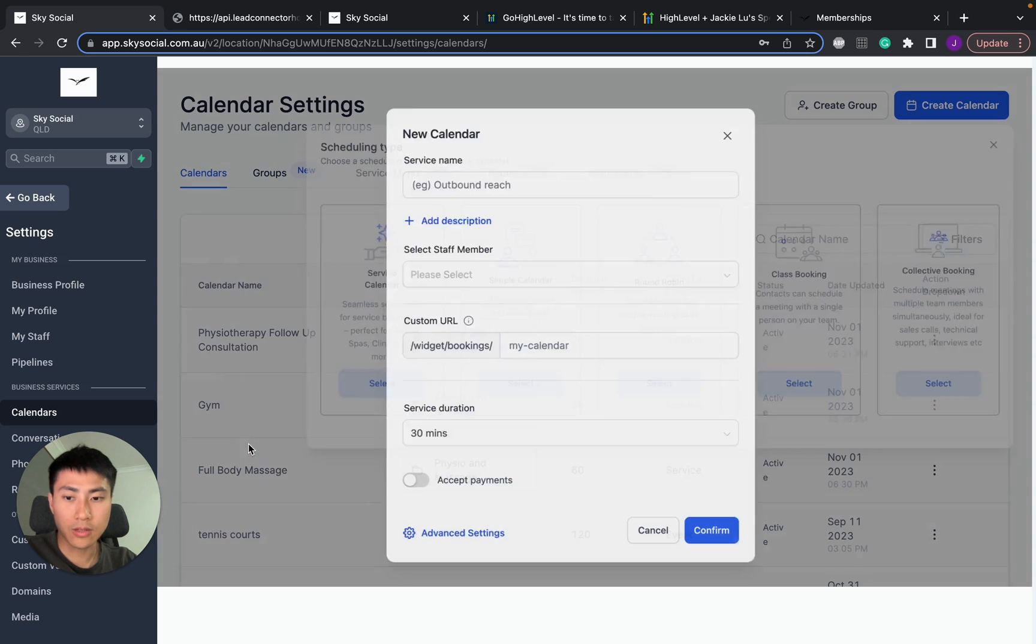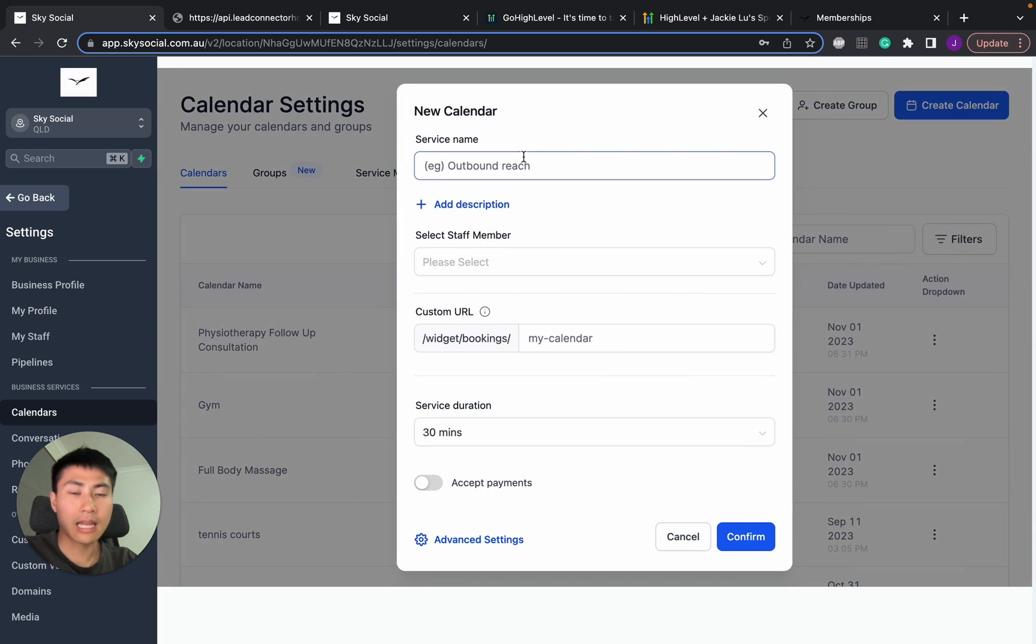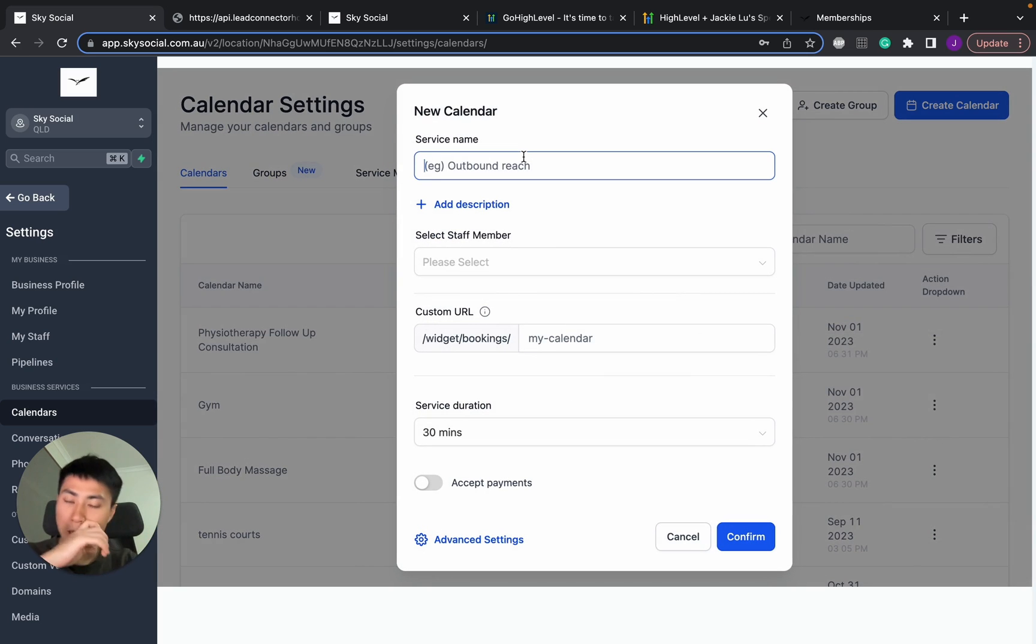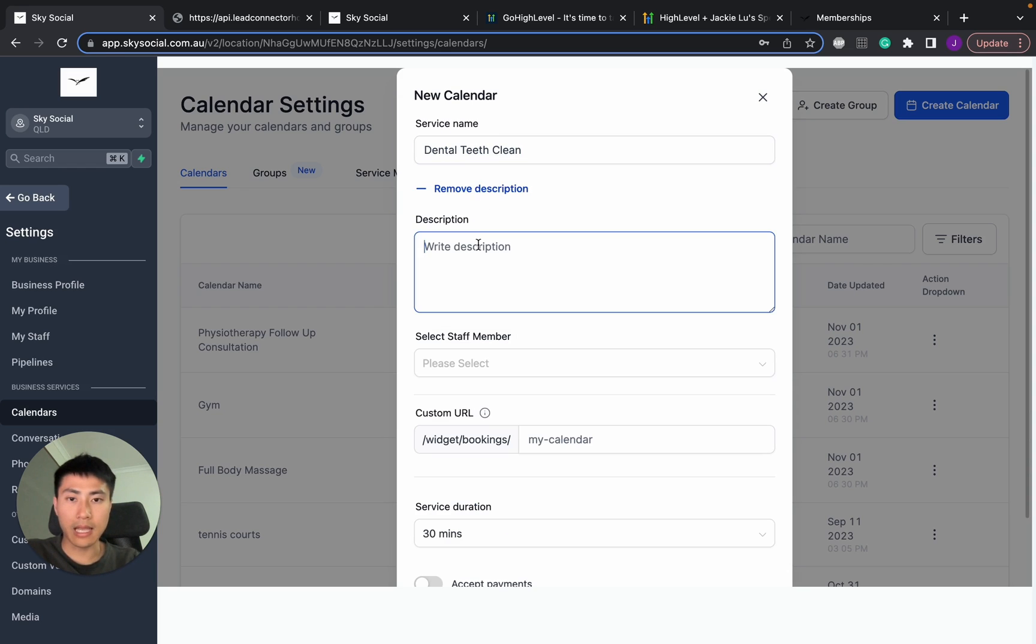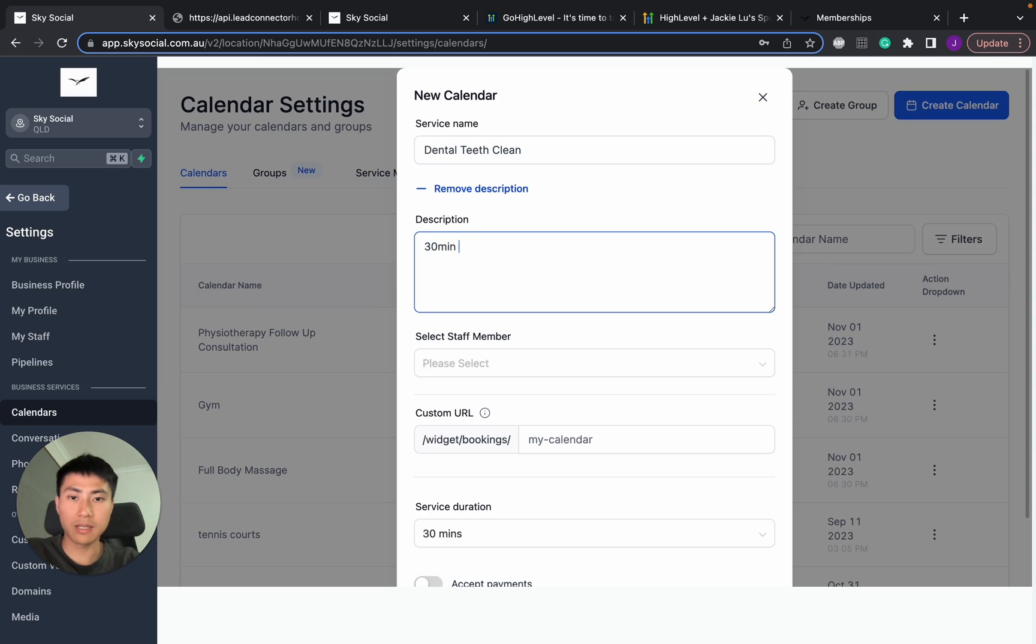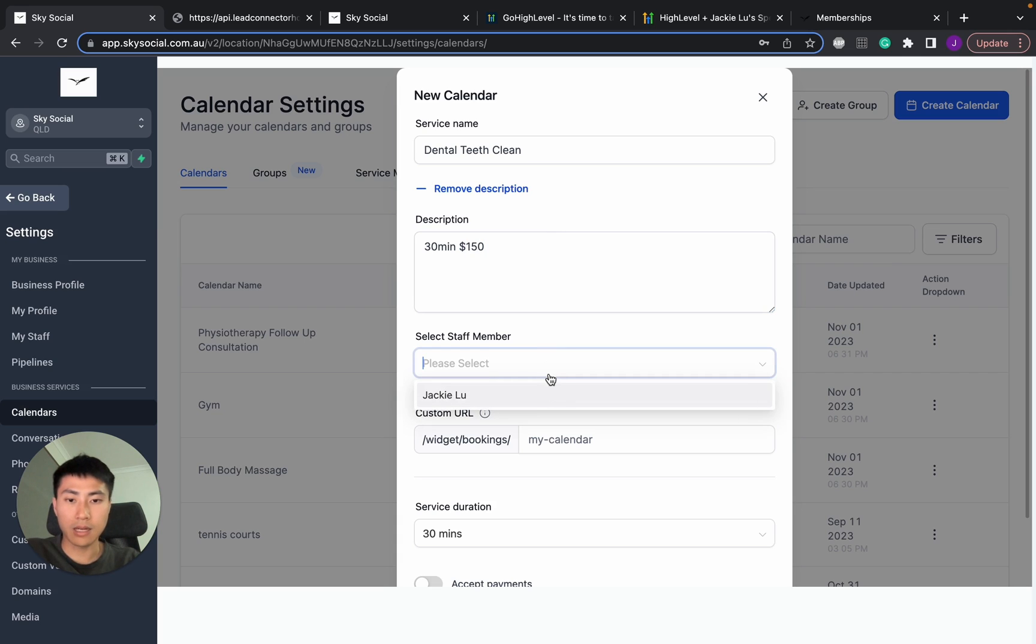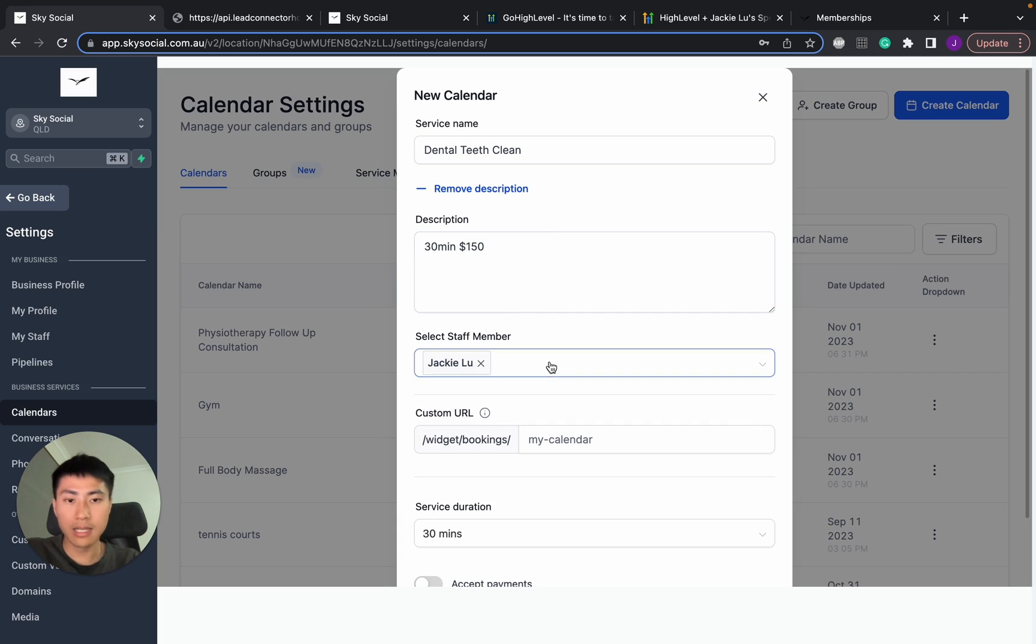Now, I'm going to go select and I'm going to start naming my calendar. So for this one, I'm going to put something random. So let's say a dental teeth clean. And I want to put it as 40, actually, normally it's like 30 minutes. And let's say it's for $150.